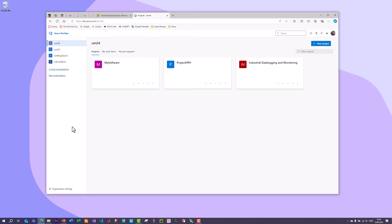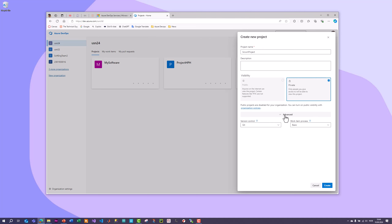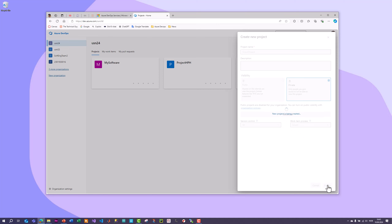Select your organization, and then click New Project. Specify a project name — I'll call it Scrum Project. Enter a proper description, select Private, and make sure to click Advanced. Under Version Control you only have Git, but in the Work Item Process it's important that you select Scrum. If you don't select Scrum here, you won't be able to use the Scrum method in your project. Then click Create and the project will be created in a few seconds.